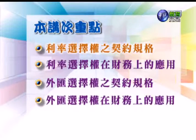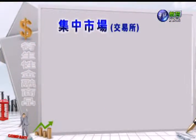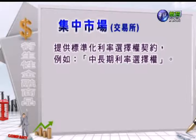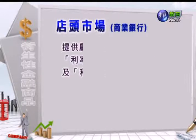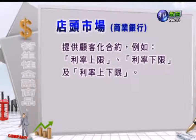利率选择权可以同时在交易所的集中市场或店头市场商业银行来进行交易。集中市场交易所所提供的是标准化的利率选择权契约，例如中长期的利率选择权。店头市场向商业银行会提供顾客化的合约，比如说利率上限、利率下限，以及利率上下限。这些顾客化选择权契约多半是量身定做，所以它在市场的流动性普遍不佳，因为它是专门为买方所设计的。